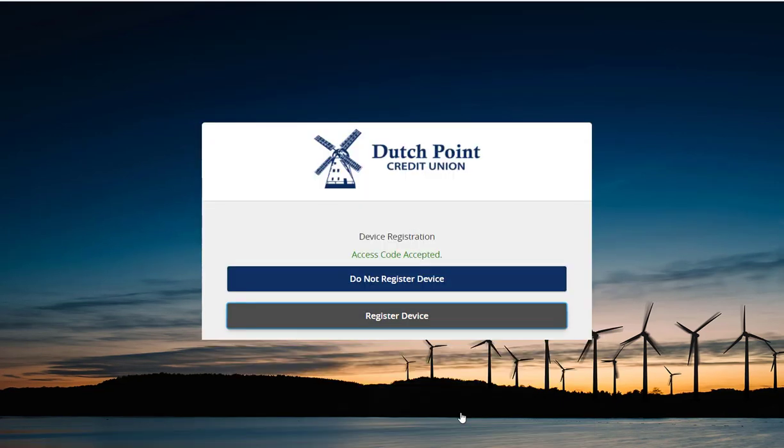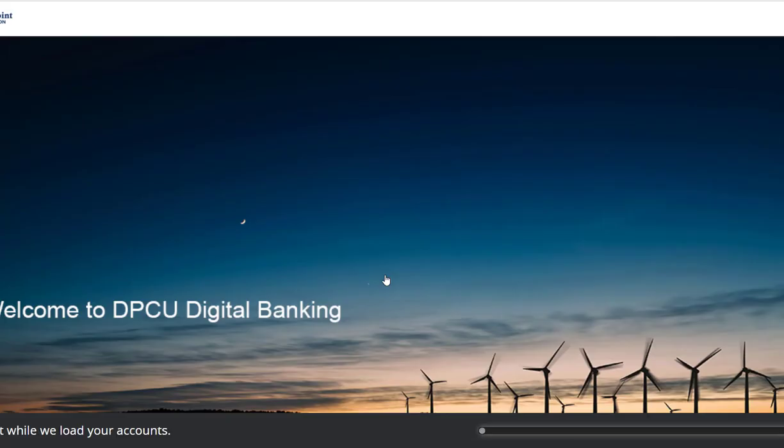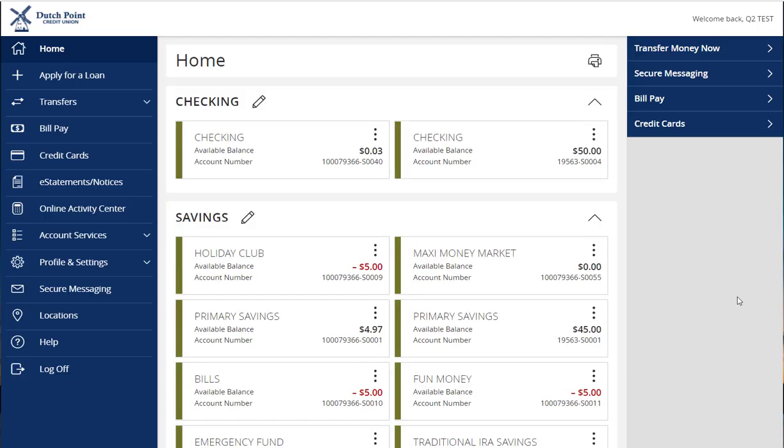Next you'll be asked if you'd like to register your device. If you are using a home computer or other personal device, you can choose to register your device so you do not have to enter a secure access code every time you log in. If you are using a shared device or public computer, we recommend you choose do not register device to keep your security preferences intact. Click the option that best fits you and you are brought to the main home screen.